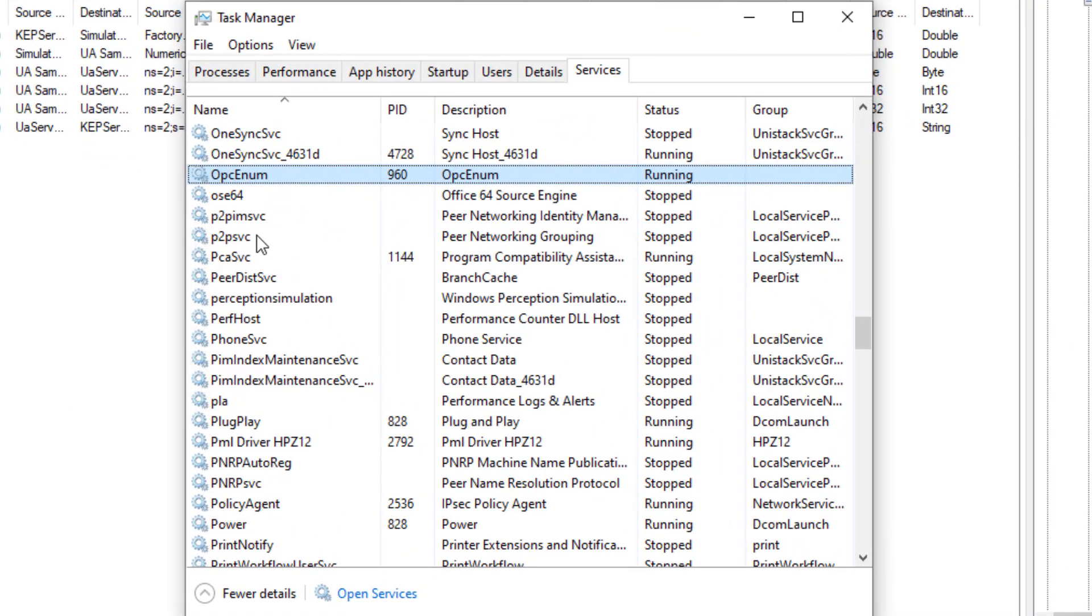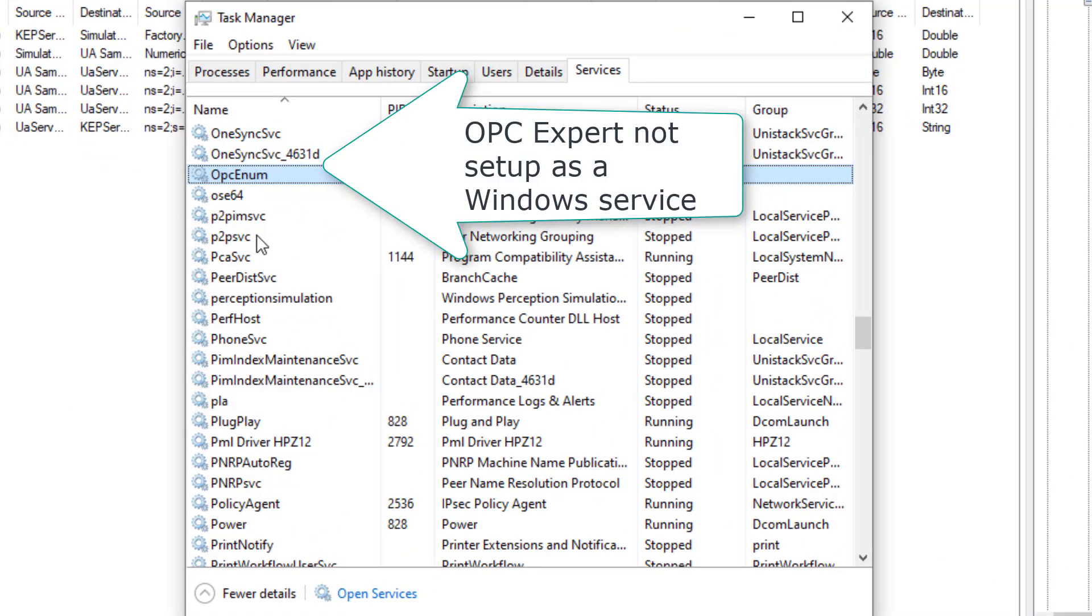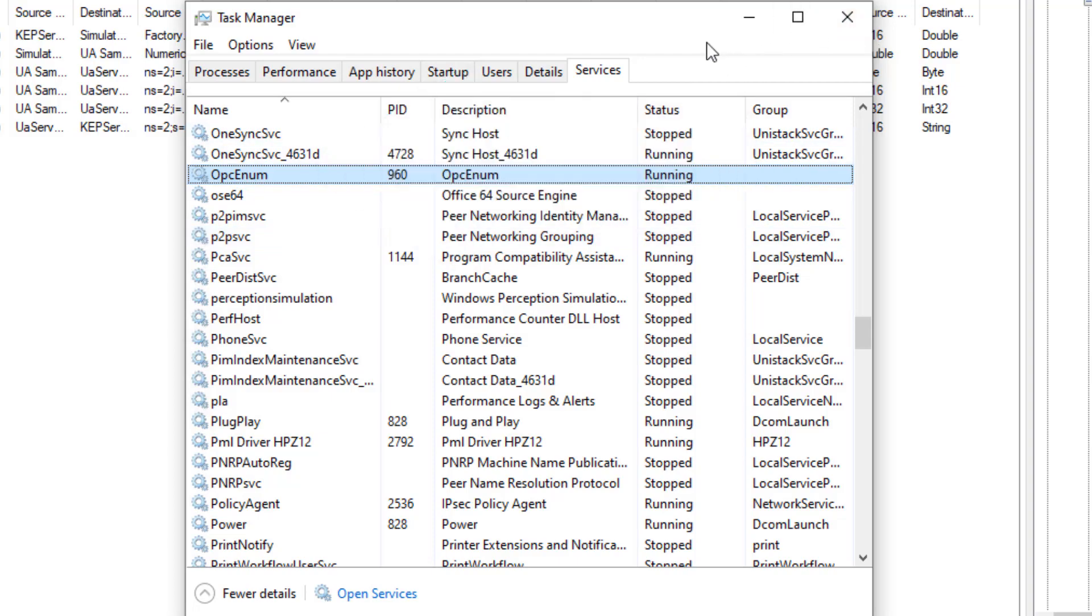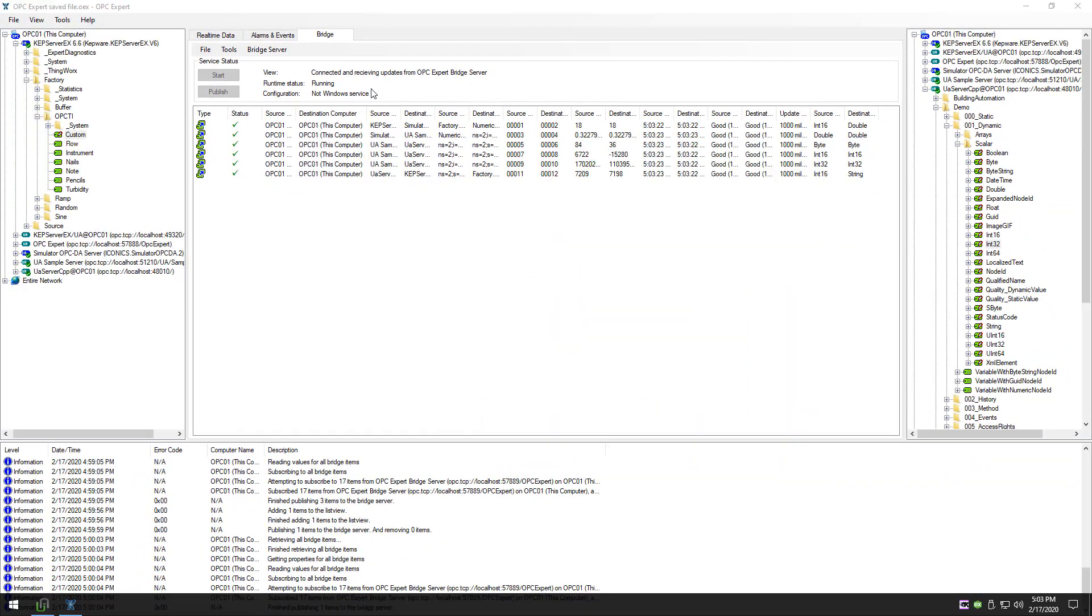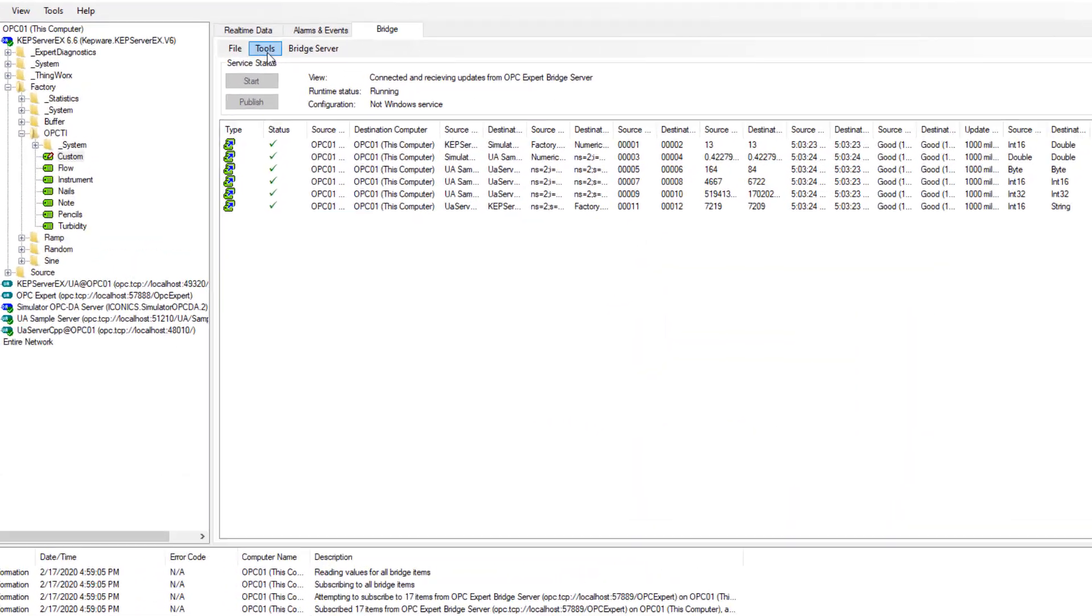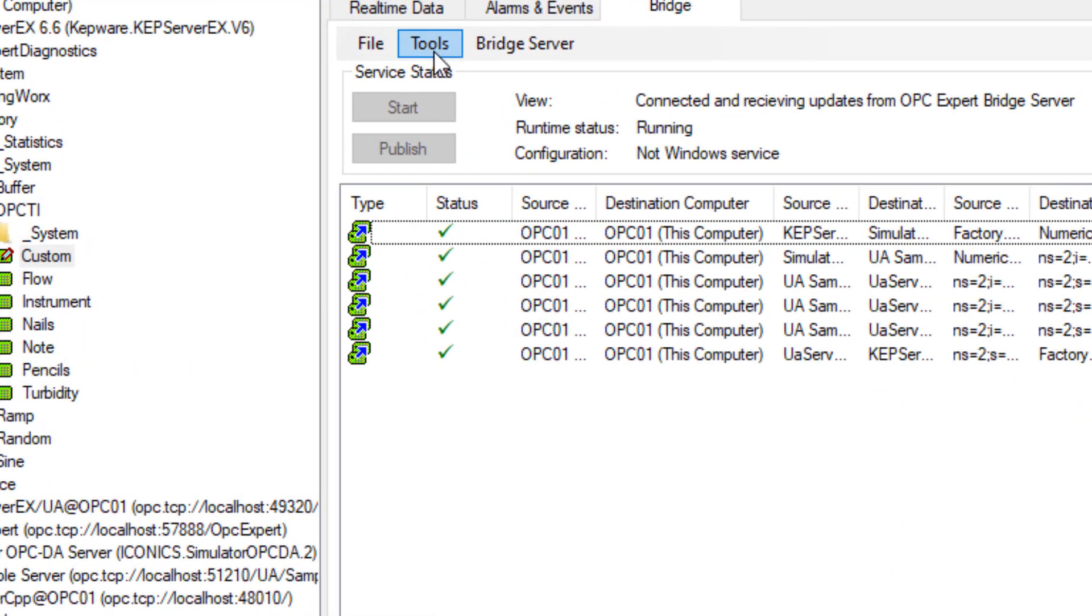Using Task Manager, we can see OPC Expert is not currently running as a Windows service. To tell OPC Expert to run as a Windows service, we simply select it in the menu.